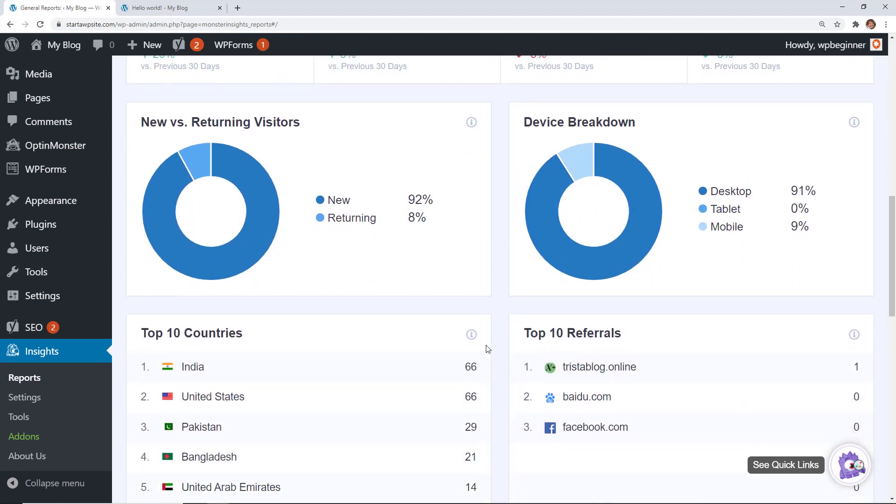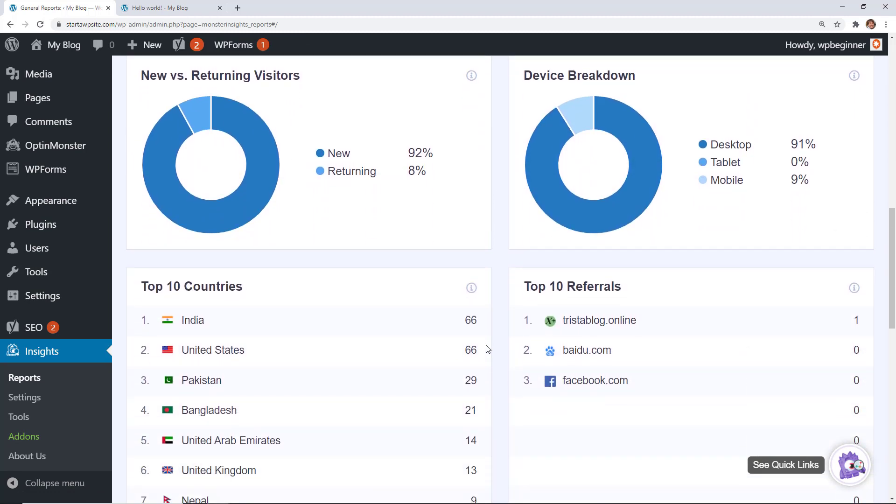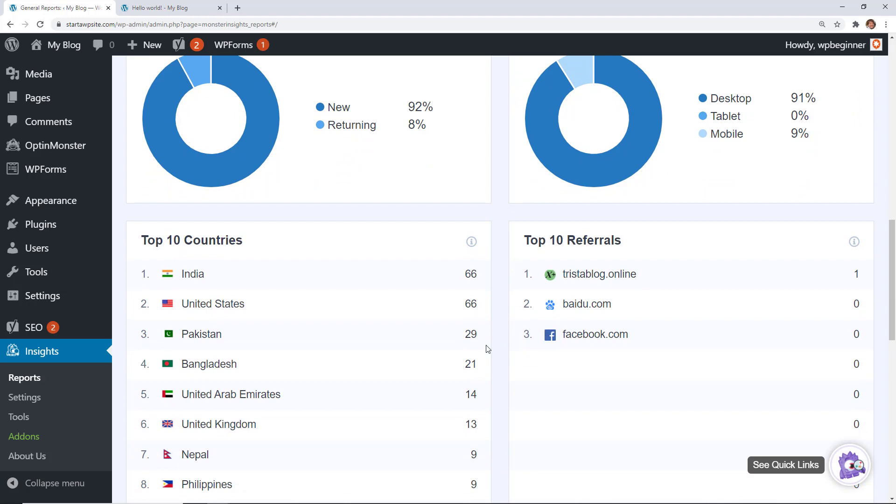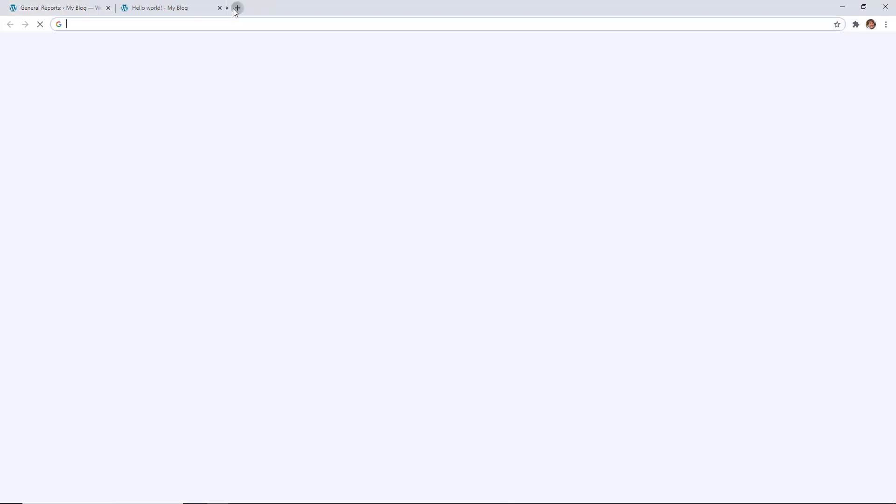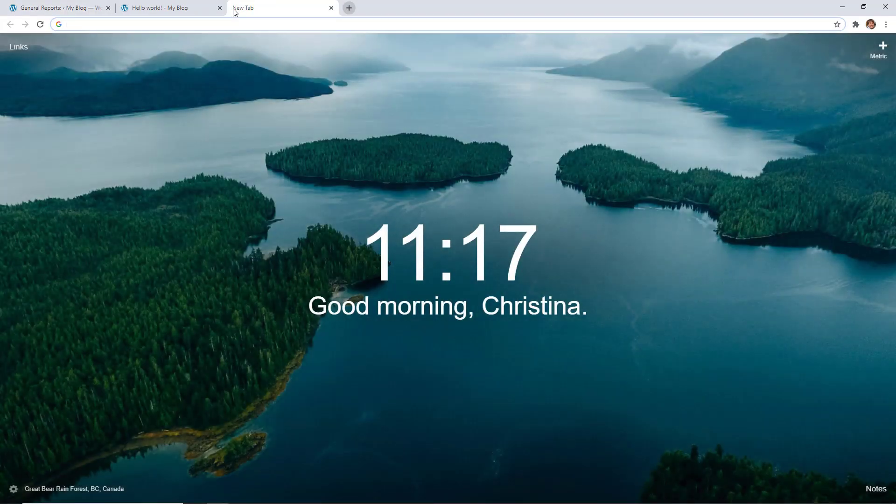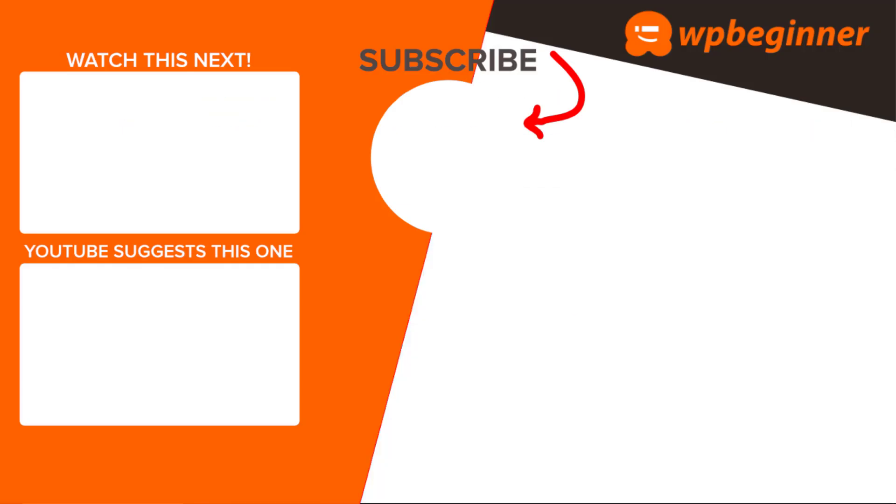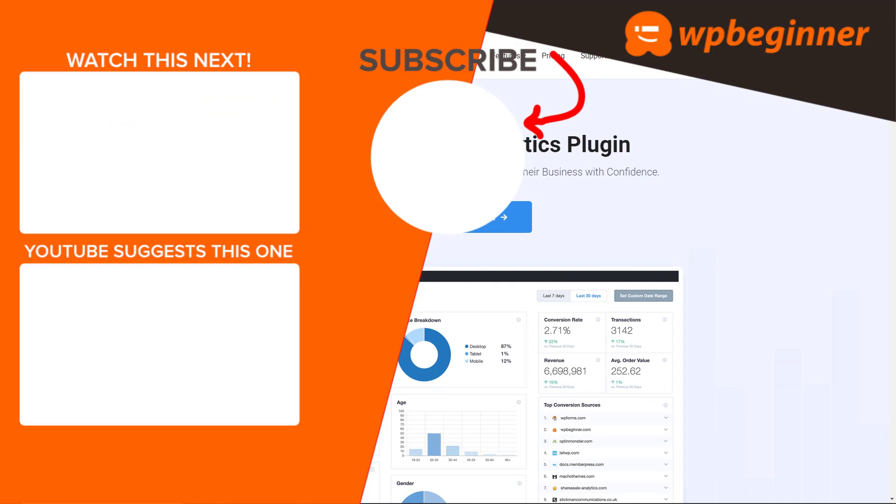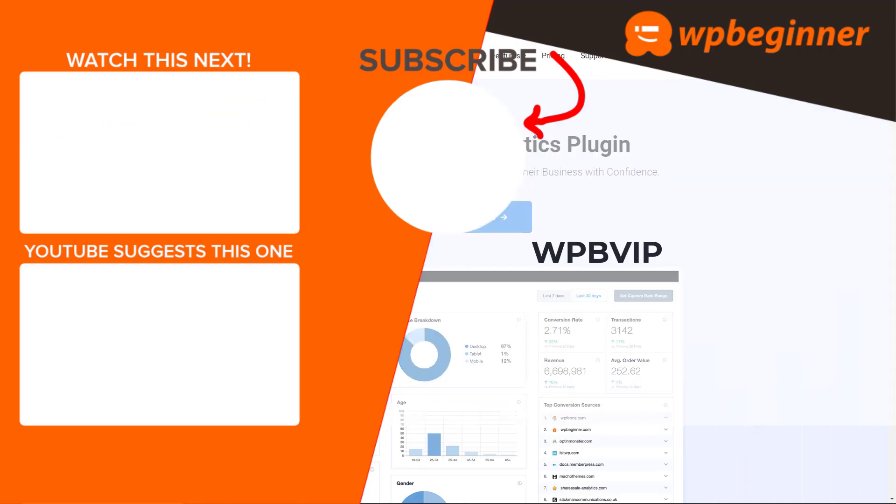The countries that they're coming from, your top referrers and so much more. To get started just head over to monsterinsights.com and make sure you use promo code WPBVIP to get the best discount on Monster Insights. And thanks for watching.